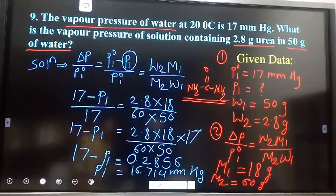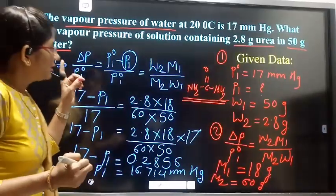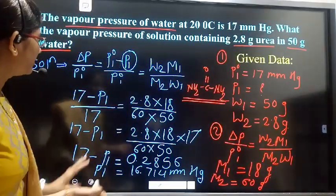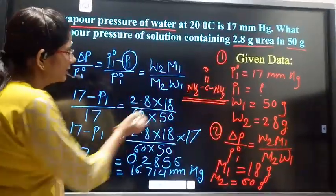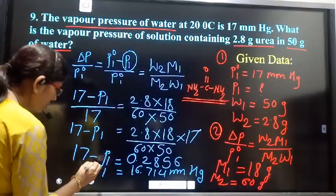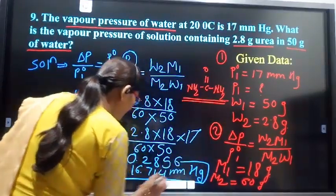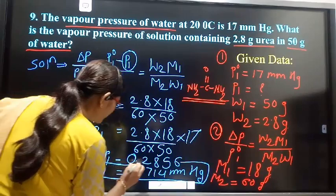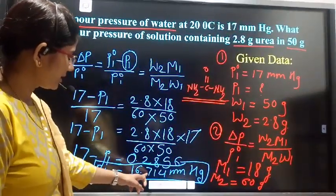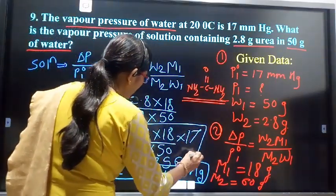So, we solved this example using the formula for relative lowering of vapour pressure: ΔP/P₀₁ = (W₂ × M₁) / (M₂ × W₁). From the given data, we calculated P₁, the vapour pressure of the solution, which equals 16.714 mm Hg. This calculation is for your homework.